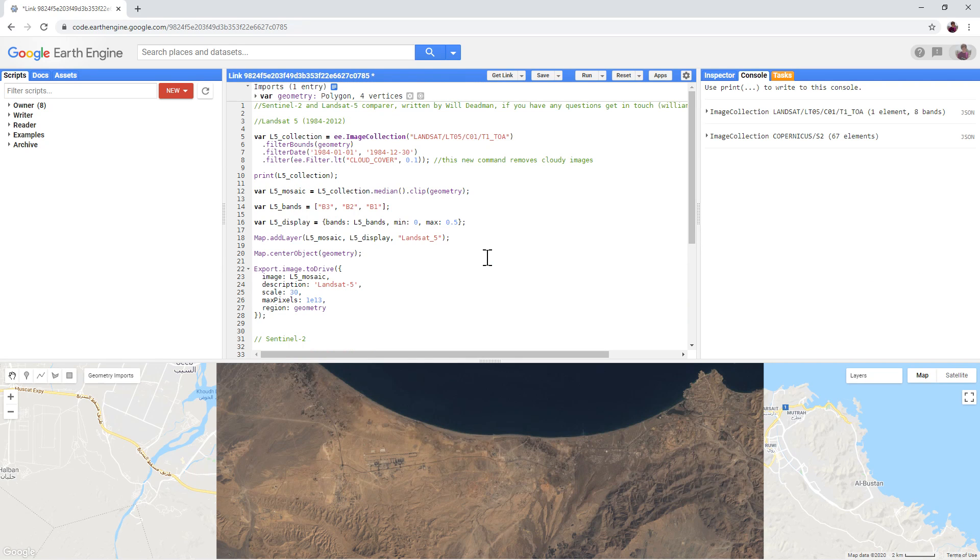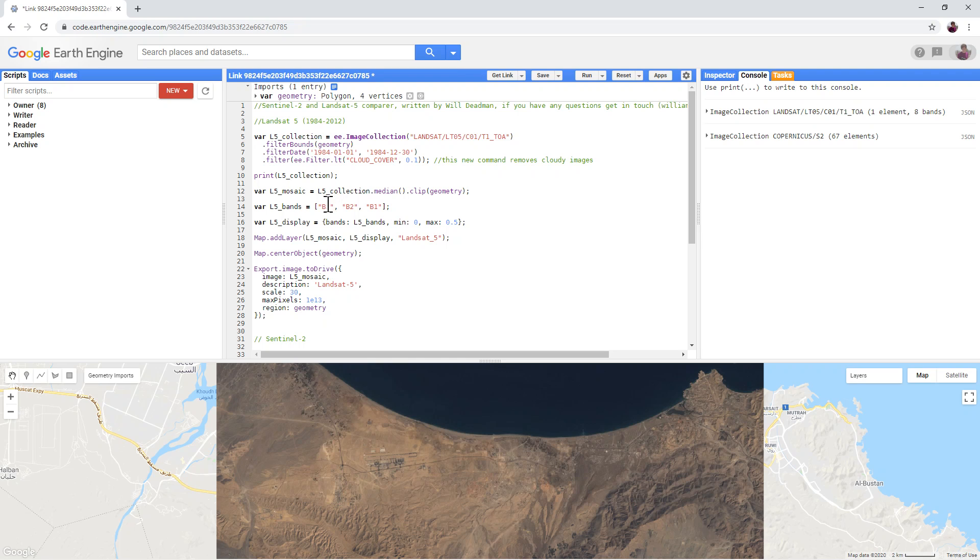If you look at the bands in the Landsat-5 imagery, you will see that the bands chosen are Band-3, Band-2 and Band-1.